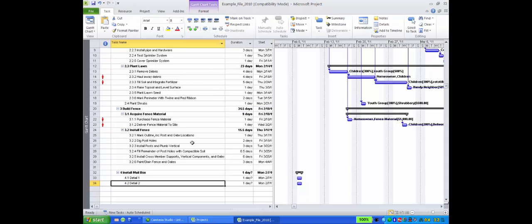The WBS is the foundation for all project communication. Now you know how to manipulate the format of the task to support your project communication goals.